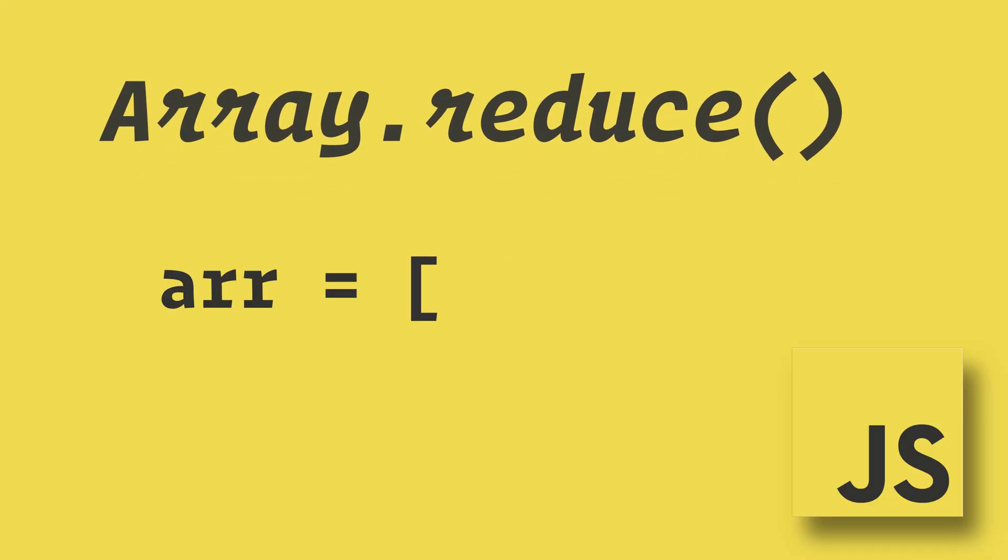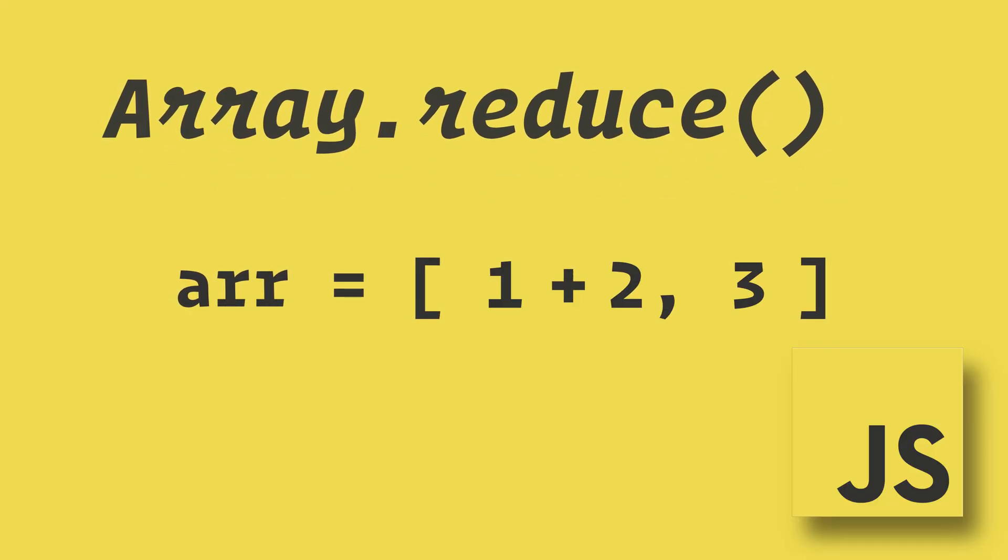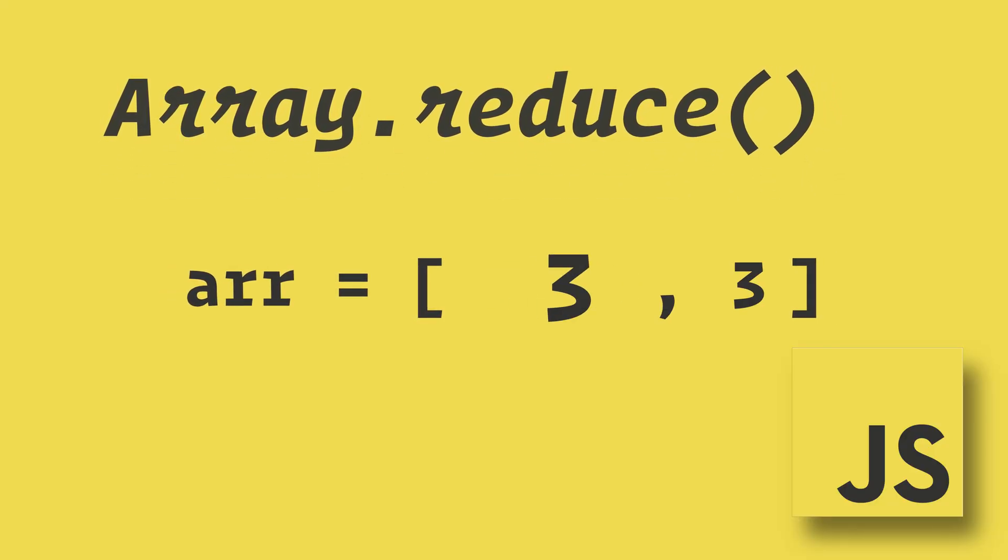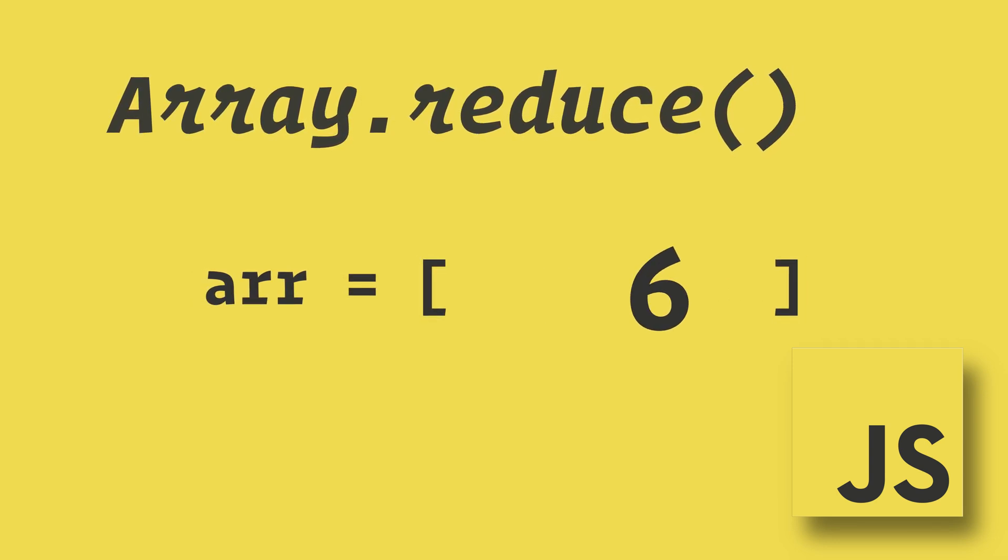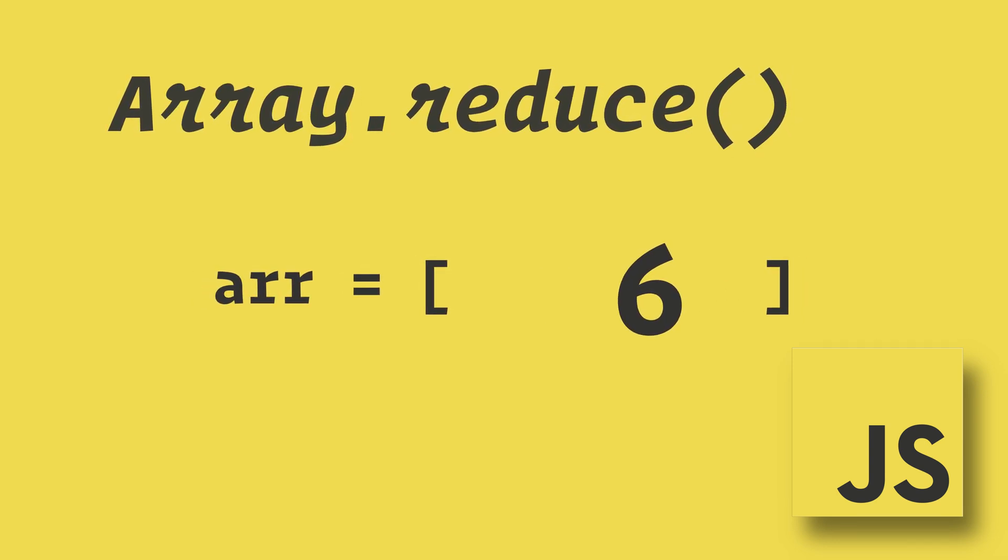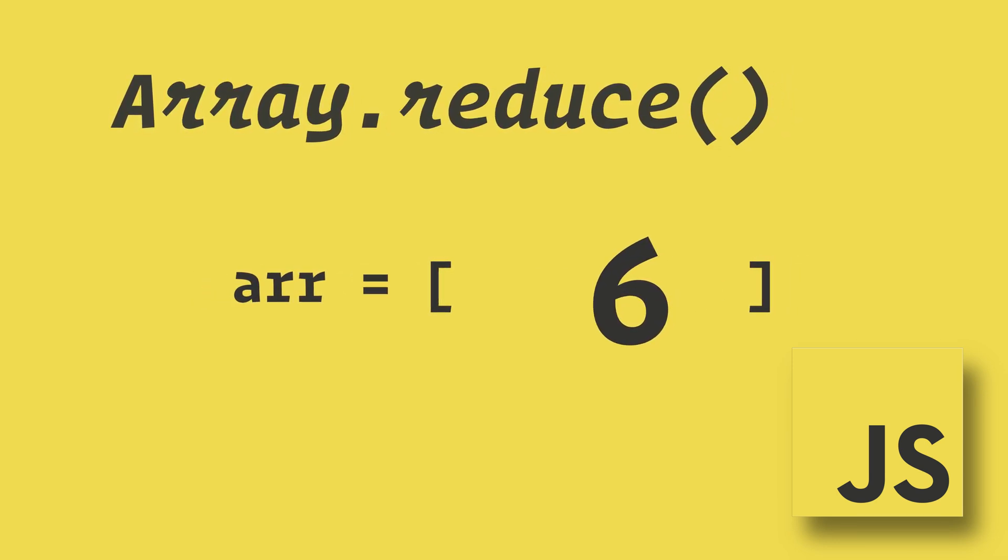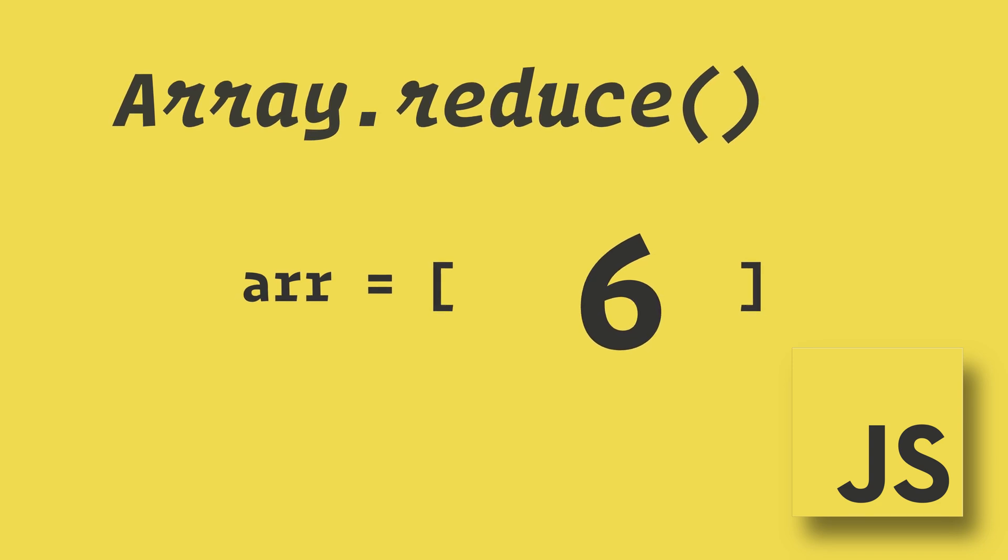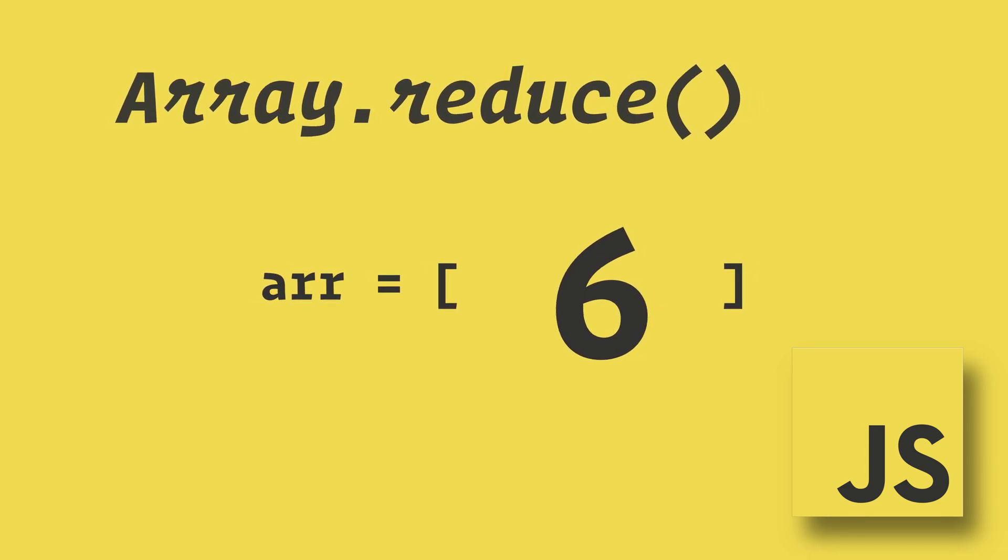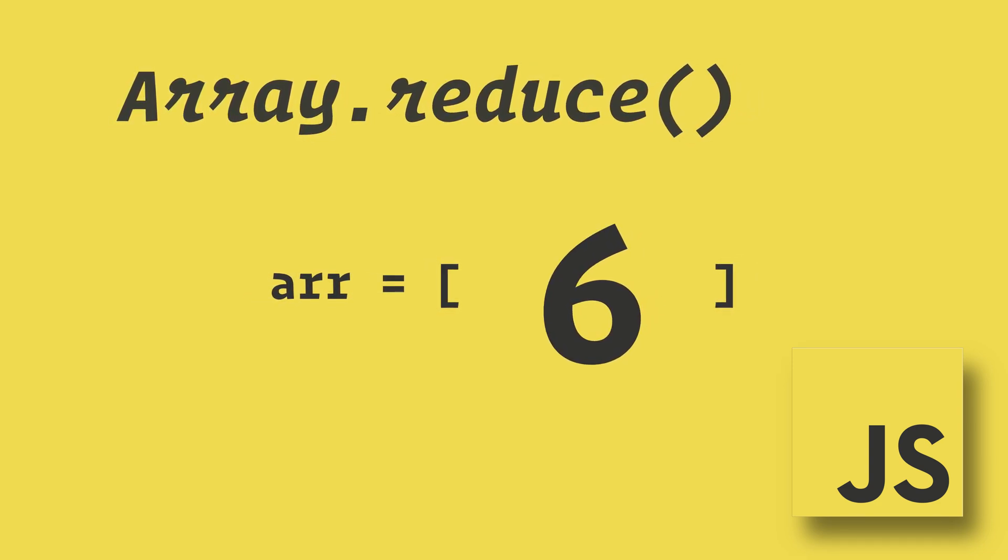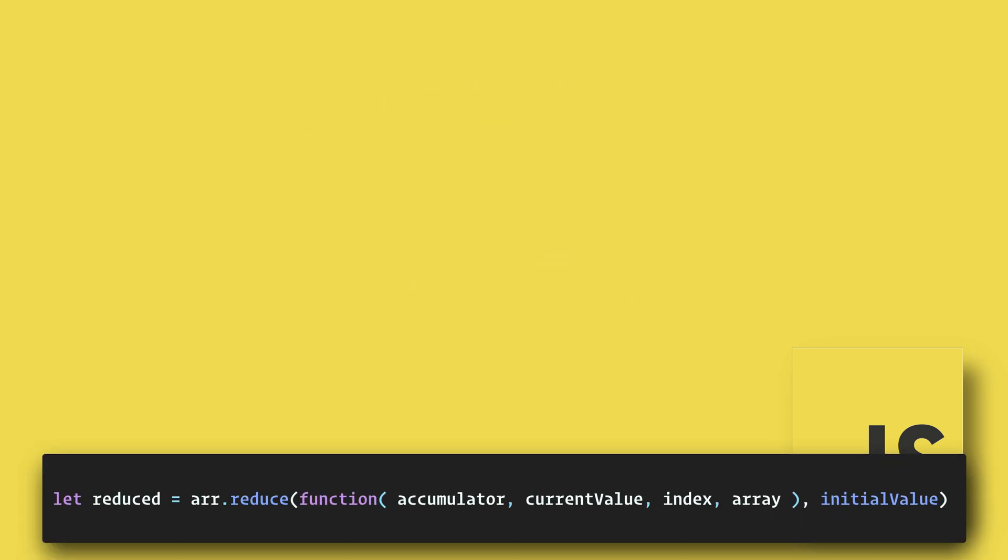The reduce method reduces an array to a single value. It executes a provided function for each value in the array and the returned value is stored in an accumulator. The function is not executed for array elements without values and it does not change the original array.